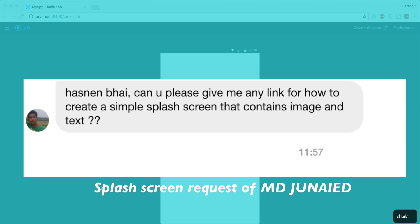Hey there, this is Asnan from Training Codes and I'm back with a neat video. In this video we're gonna create a simple splash screen and we are not going to use the Cordova plugin to integrate a splash screen into your Ionic 3 app.